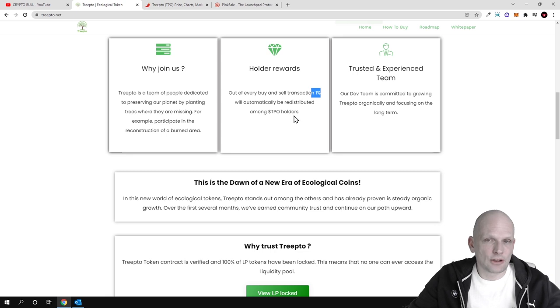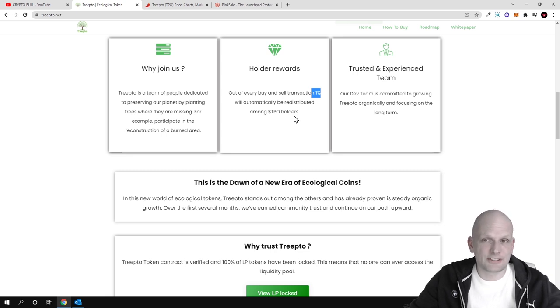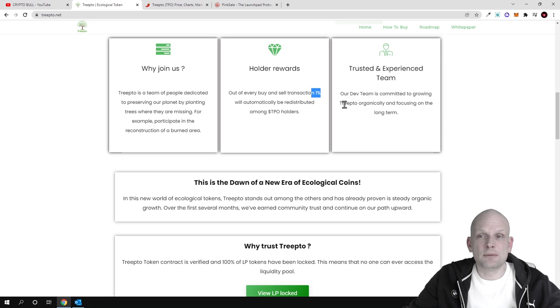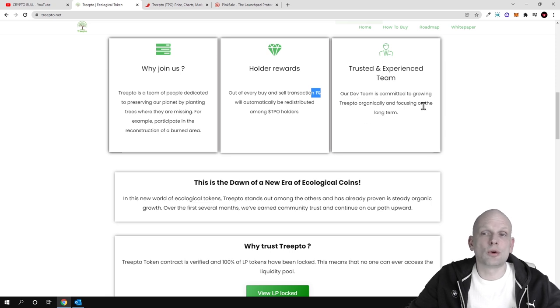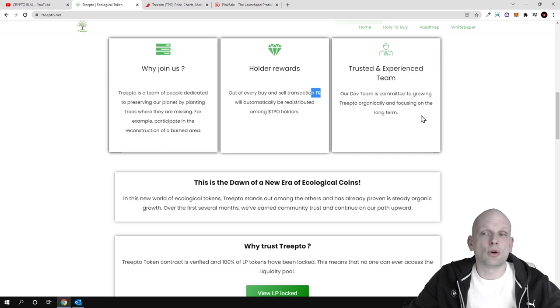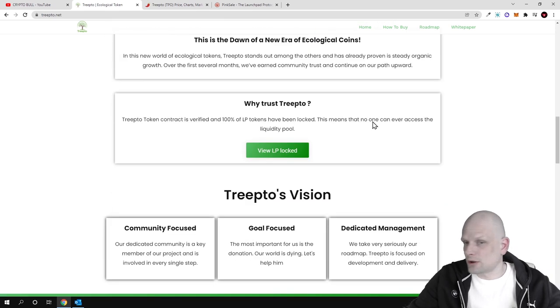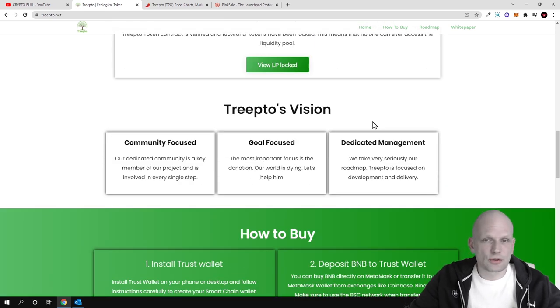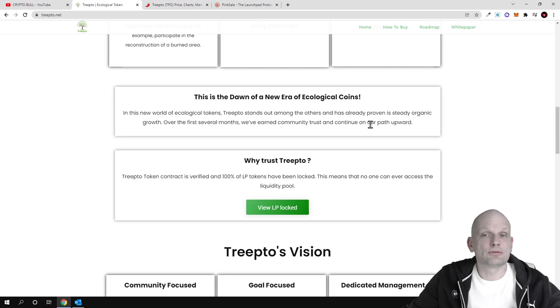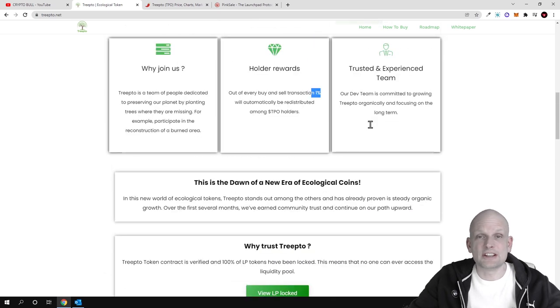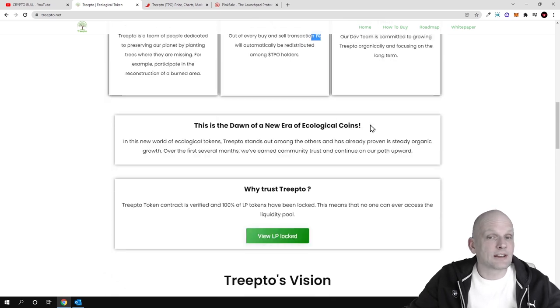Trusted and experienced team: our dev team is committed to growing Treepto organically and focusing on the long term. One percent of these tokens will be also dedicated to good deeds—to plant trees all around the world.